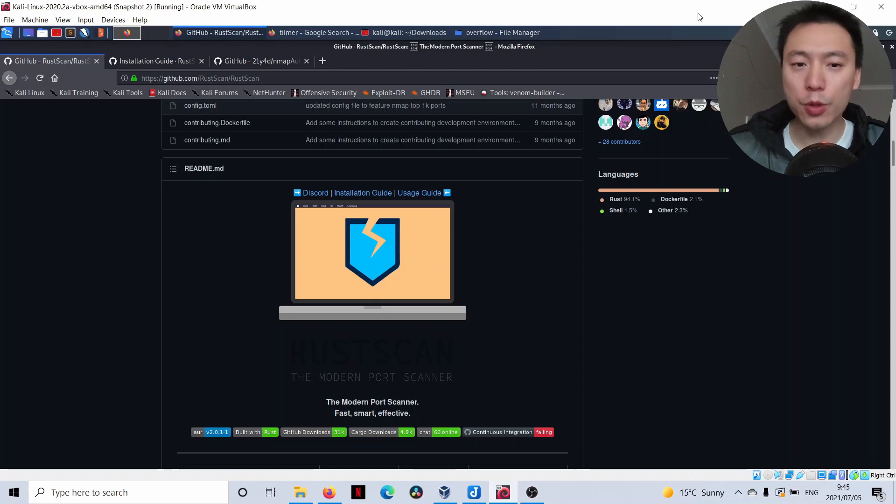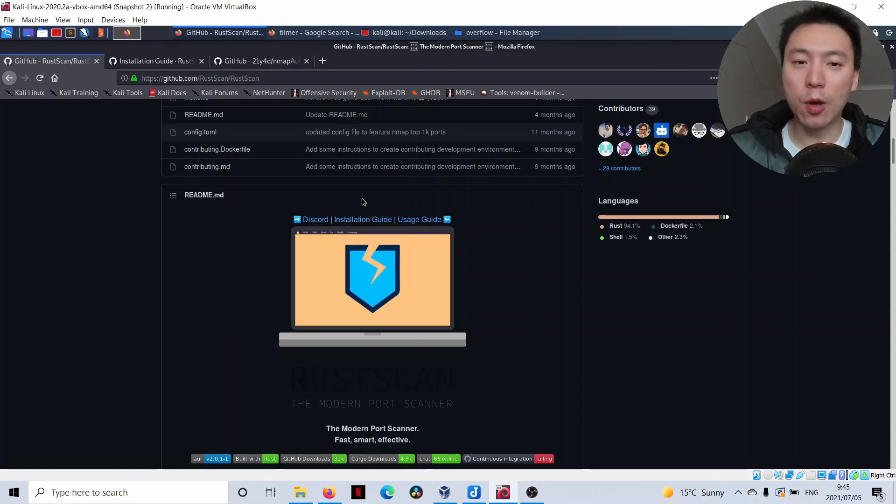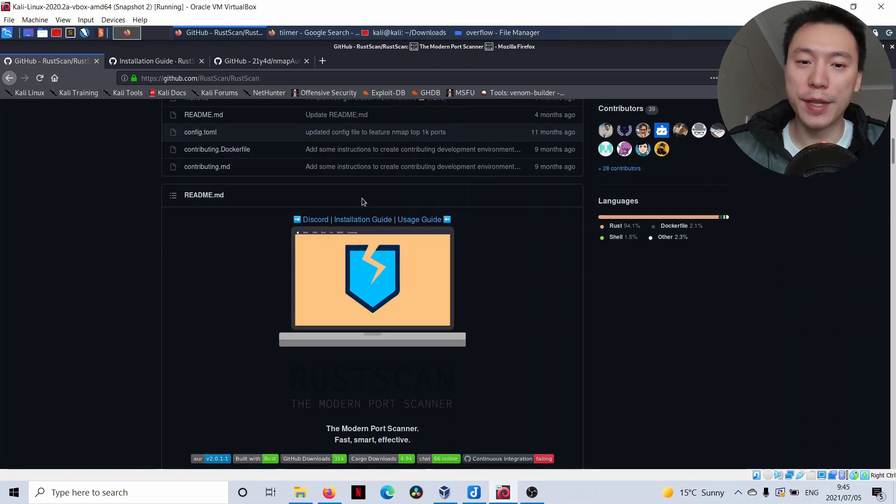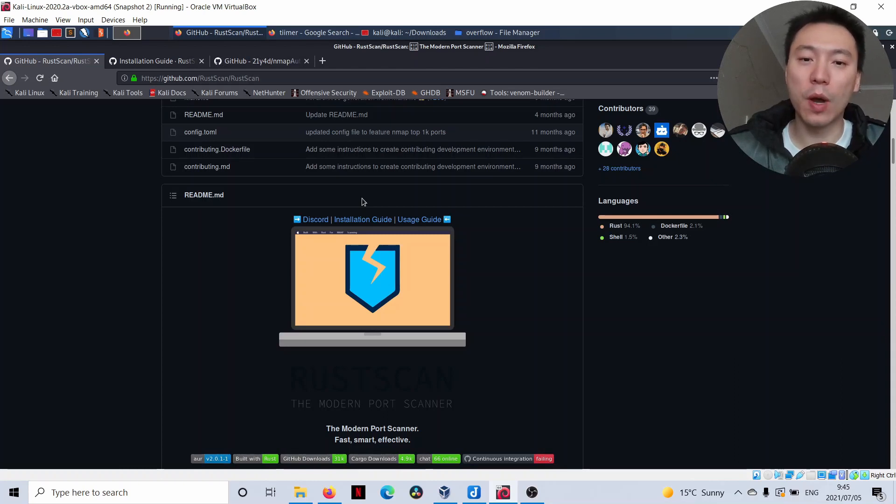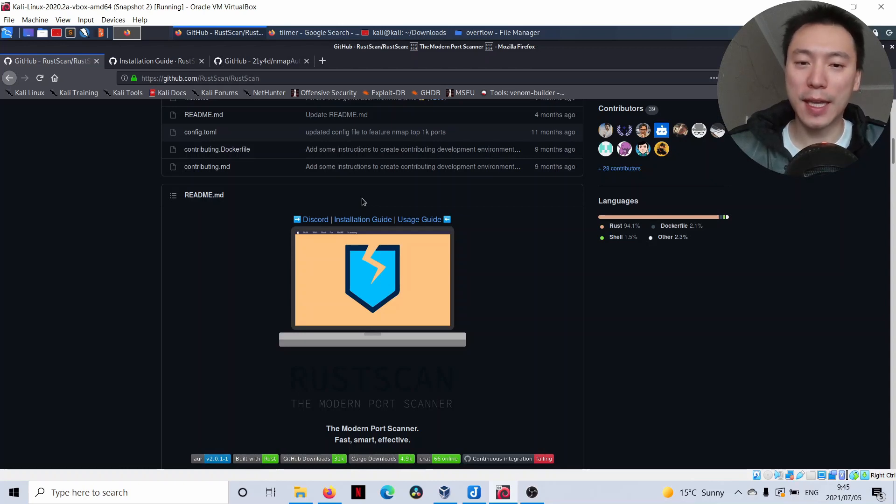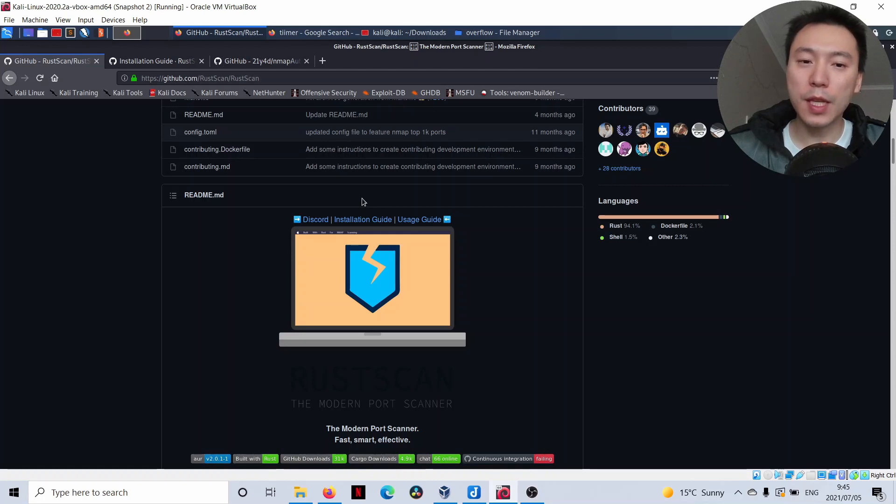The two tools that I use are called RustScan and NMAP Automator. Now, there are other tools out there such as AutoRecon, but I don't actually like those enumeration scripts because when you get the output back, you get a ton of data all at once and you kind of just get lost in the detail sometimes. There's a danger of digging into output where you're going to get yourself stuck in a rabbit hole.